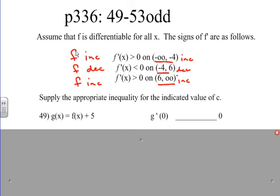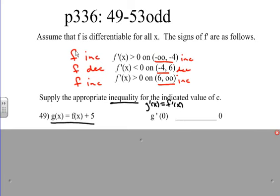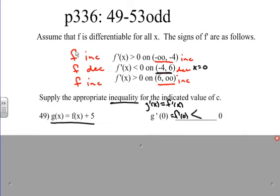We're given G of x equals F of x plus 5, and we need to find whether G prime of zero is positive or negative. To find G prime of x, we take the derivative: G prime of x equals F prime of x, since the derivative of 5 is zero. So G prime of zero equals F prime of zero. Looking at our intervals, x equals zero falls in the decreasing interval where f prime is negative — less than zero. Therefore G prime of zero is less than zero.